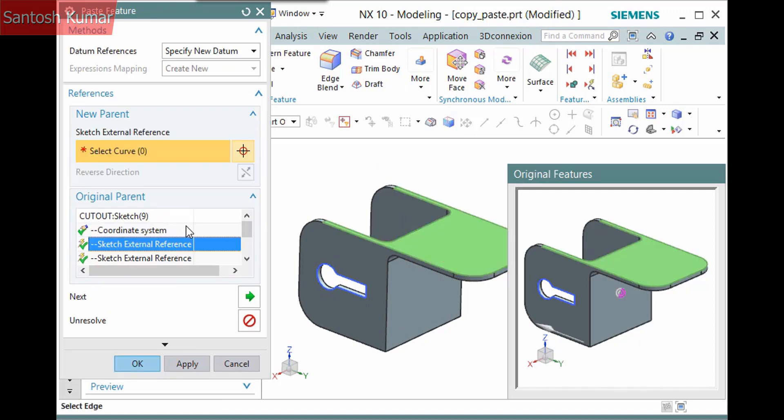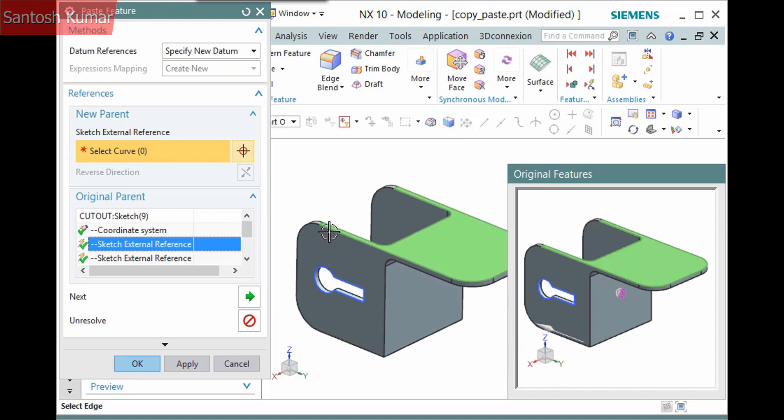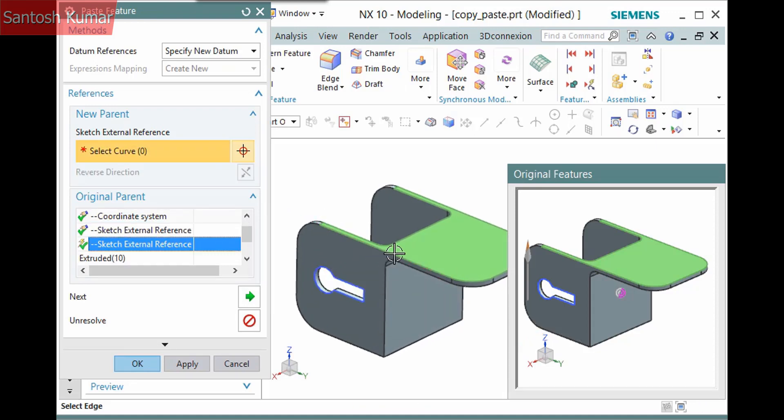Selecting the second reference, notice a vector displays in the Original Features window. This is for your reference. I'll pick this edge to define the same vector on the new face.